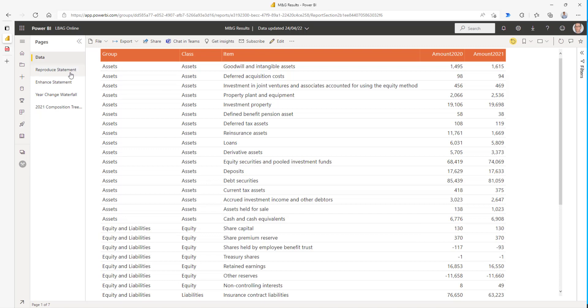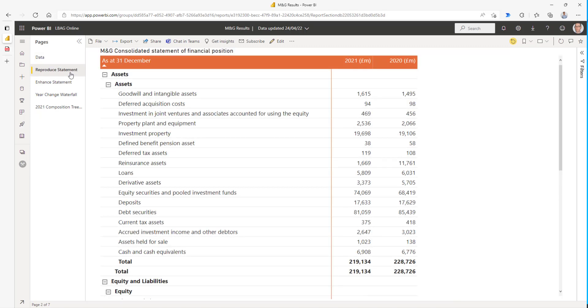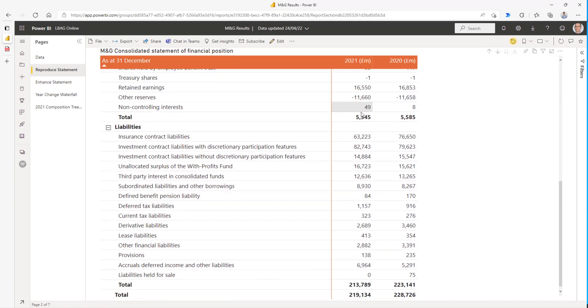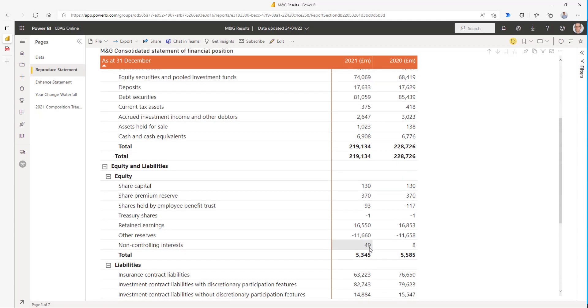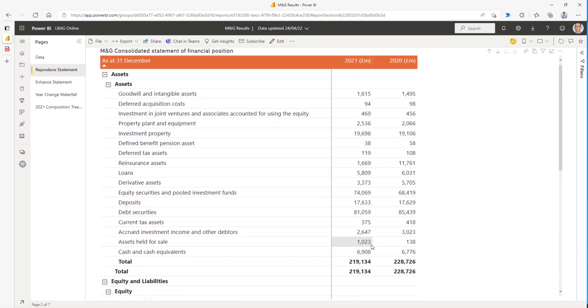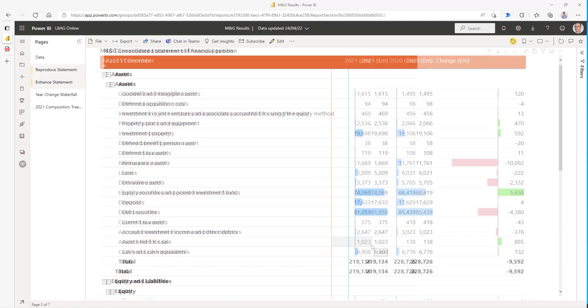The second report is trying to reproduce the PDF as well as it can. Power BI has strengths in interactive visual reporting, so we can't do it exactly, but we can do it well enough to check and reconcile the numbers, and we can see that the numbers agree exactly with the PDF report.